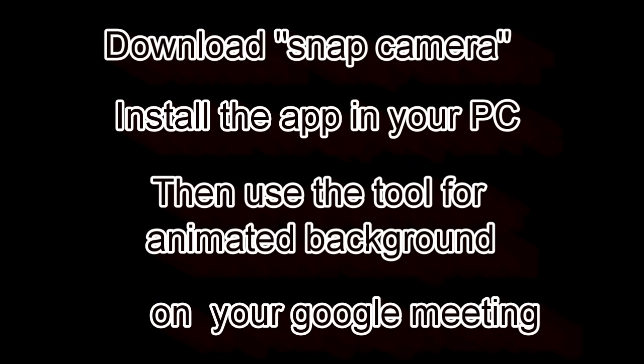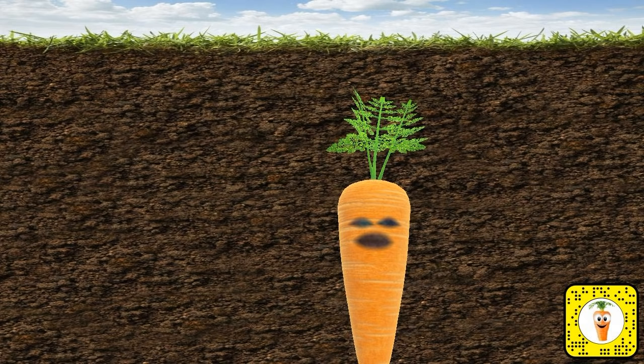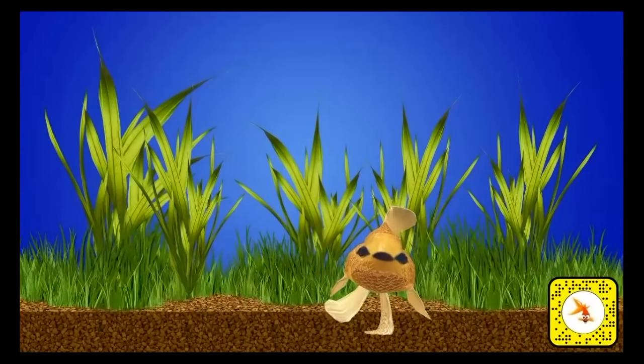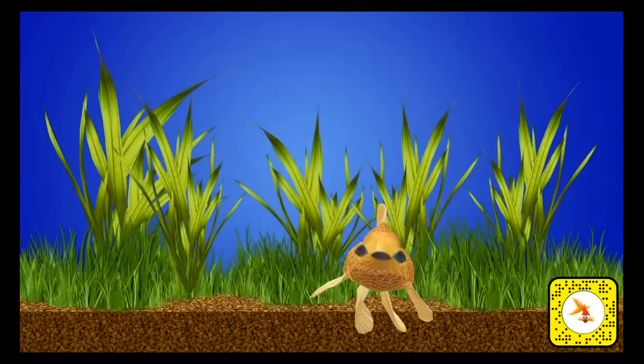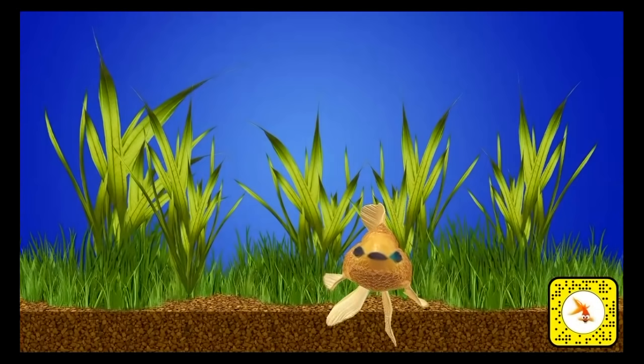In order to have a background for your meeting, especially when you are using Google Meet, you need to download the app called Snap Camera. Once you have downloaded the app, install it to your computer and you can enjoy the privilege of using it.